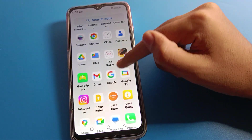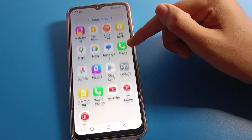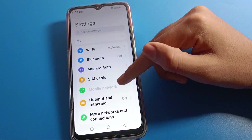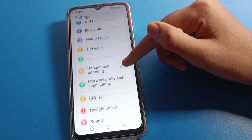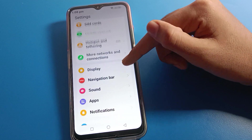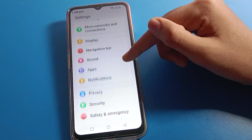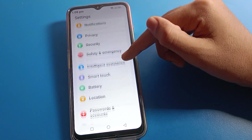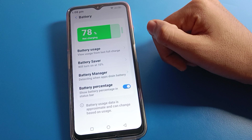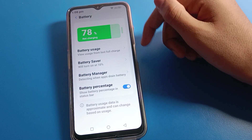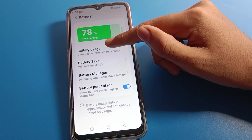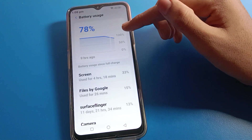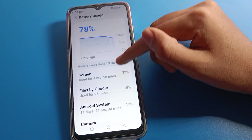Let's open your Lava phone settings. After opening phone settings, you will see this type of interface on your device. Click on the battery setting.